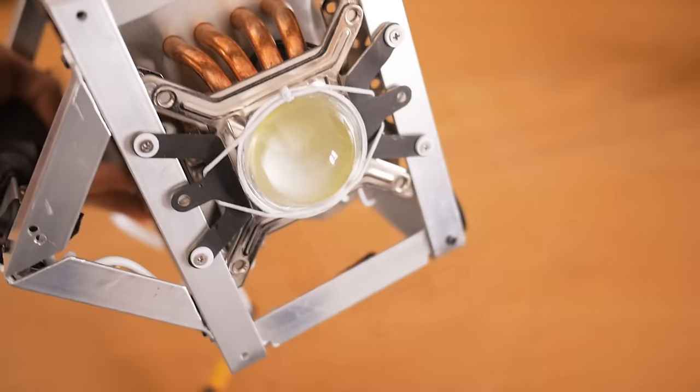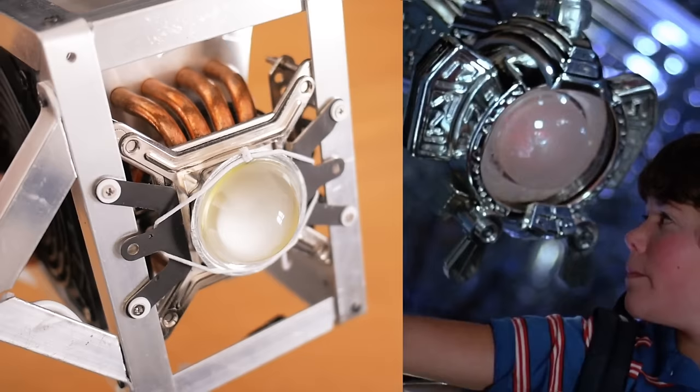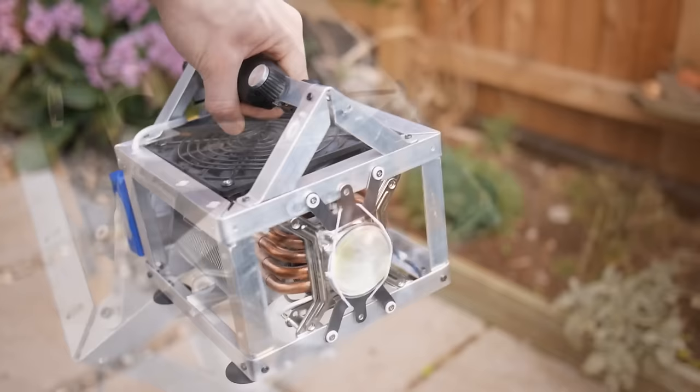Is anyone else thinking it's looking like the ship from Flight of the Navigator? Anyone? Yeah, just me then. Alright, so that's the light completed. As I mentioned earlier, it's useful for many different things, making it a very versatile light.